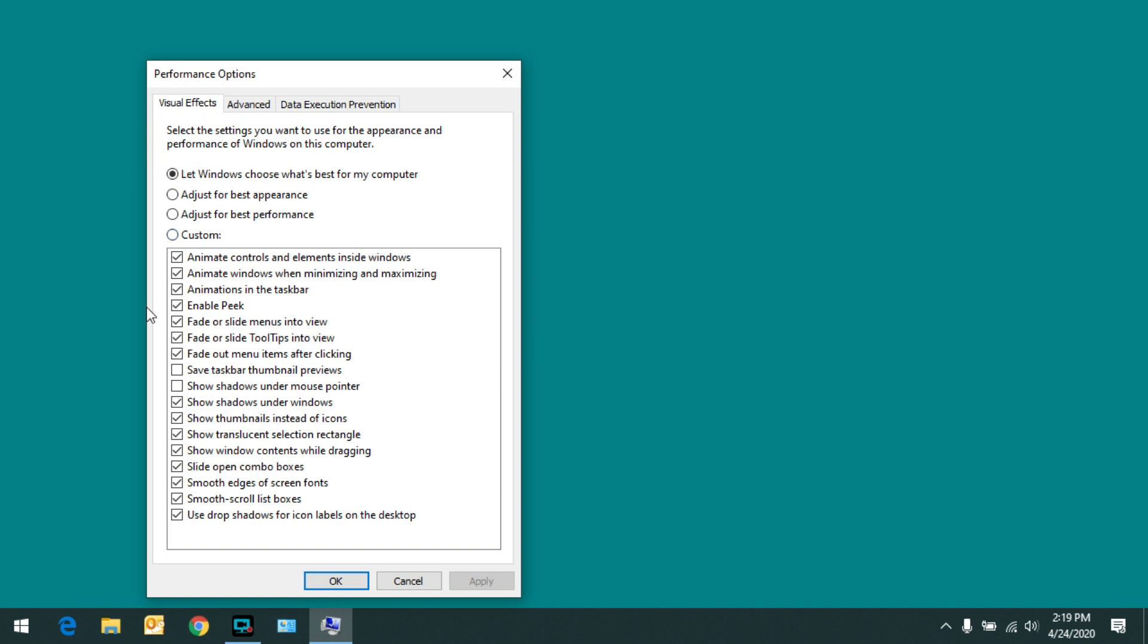Now normally you'll find most or all of the visual effects are enabled. I only like to have a few of them enabled, so I'm going to adjust for best performance.